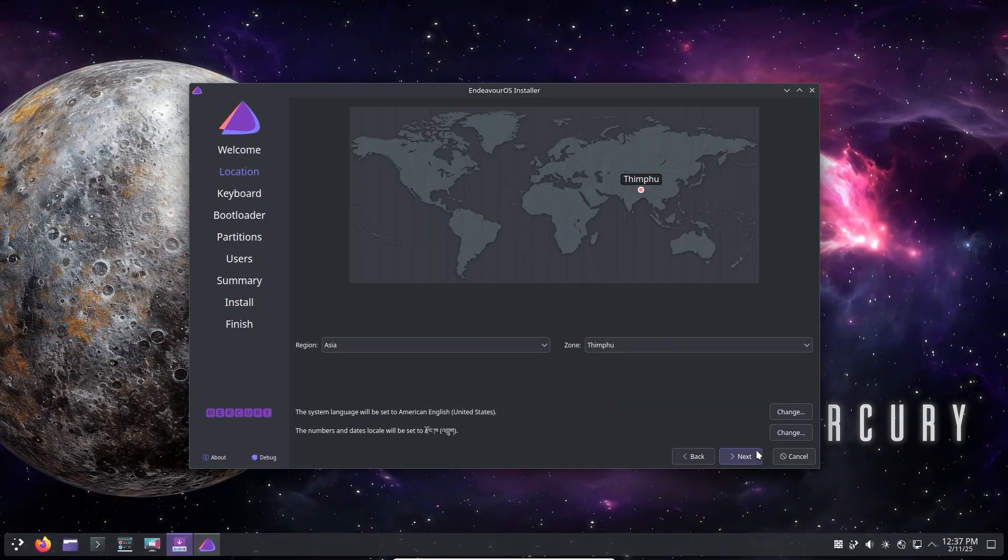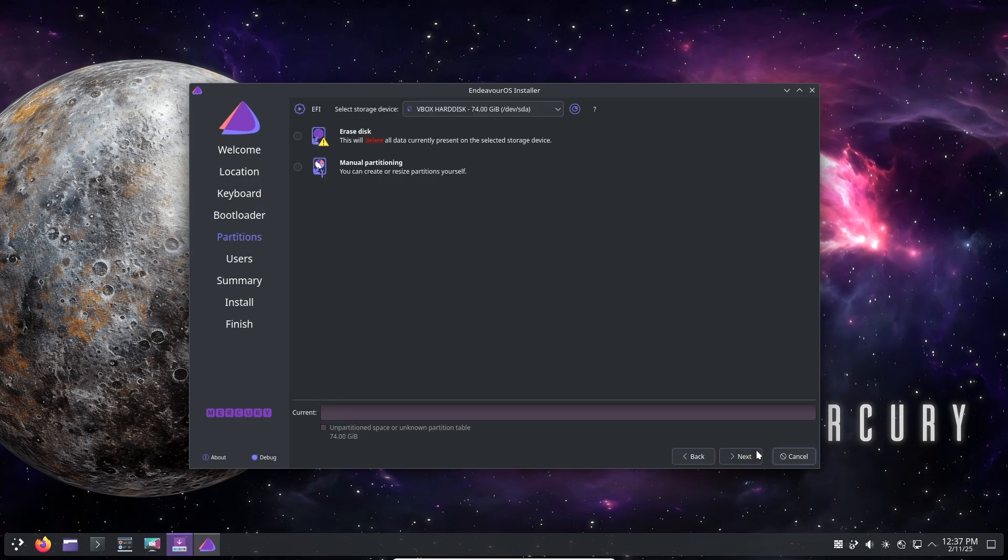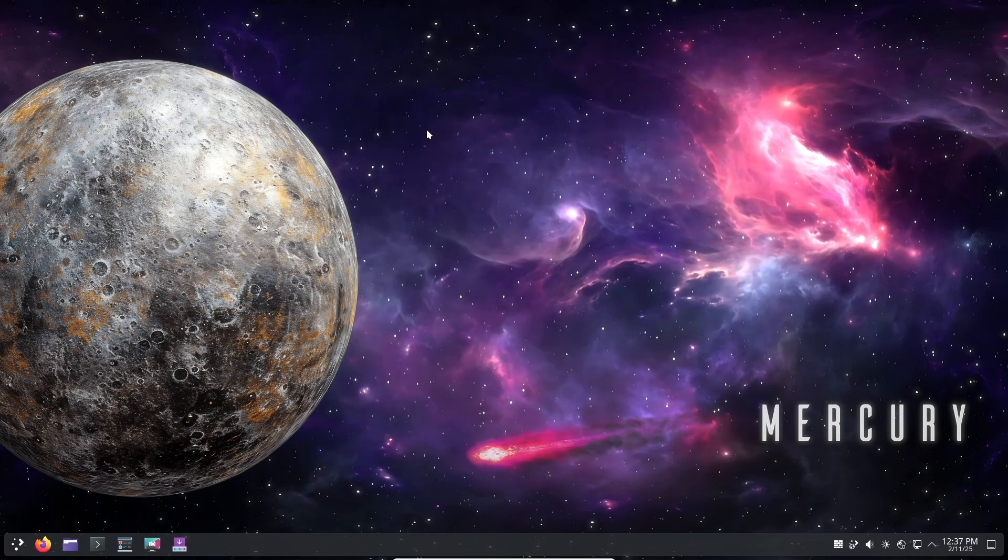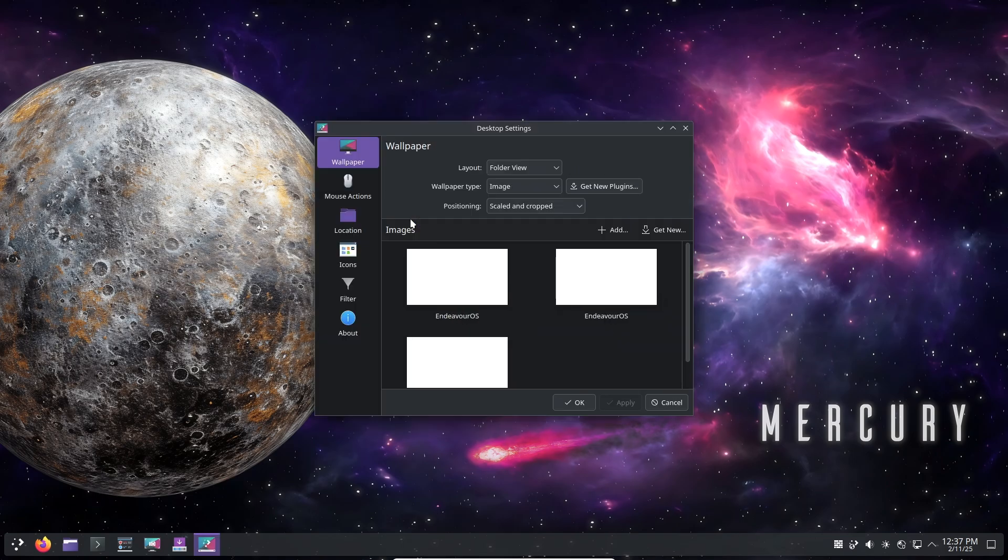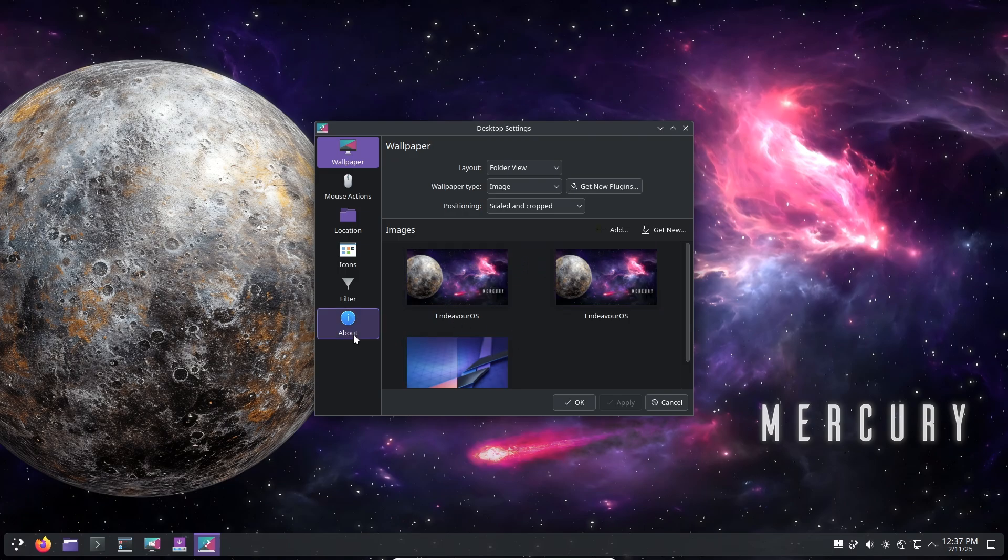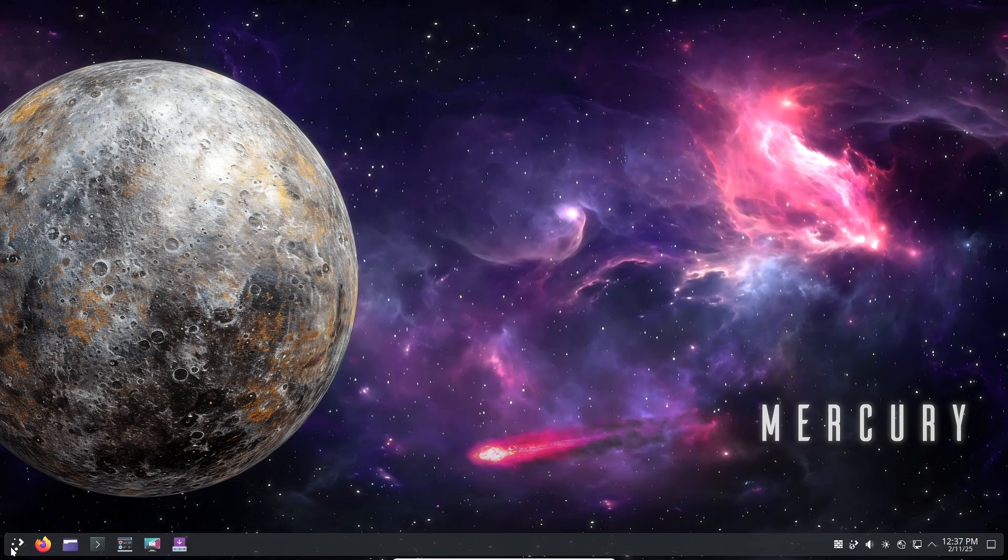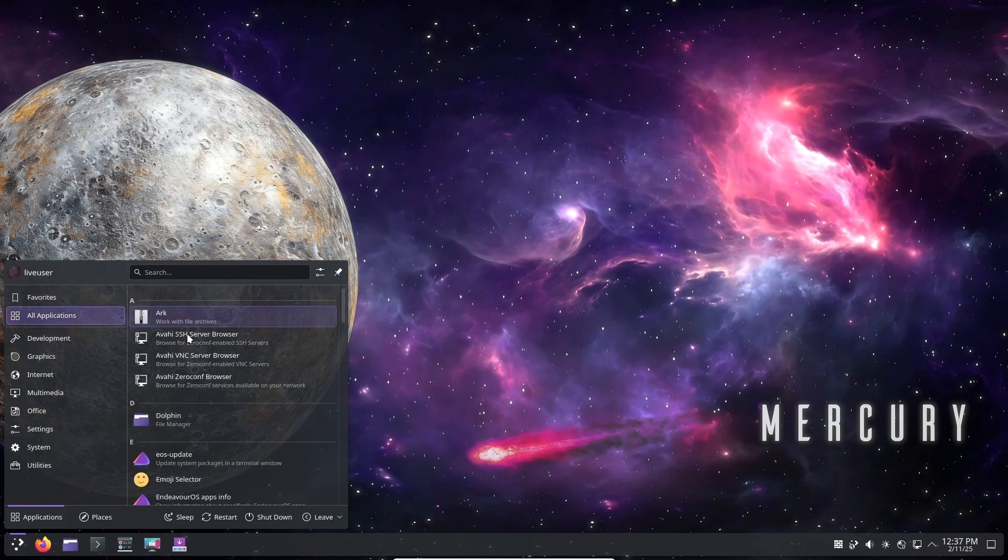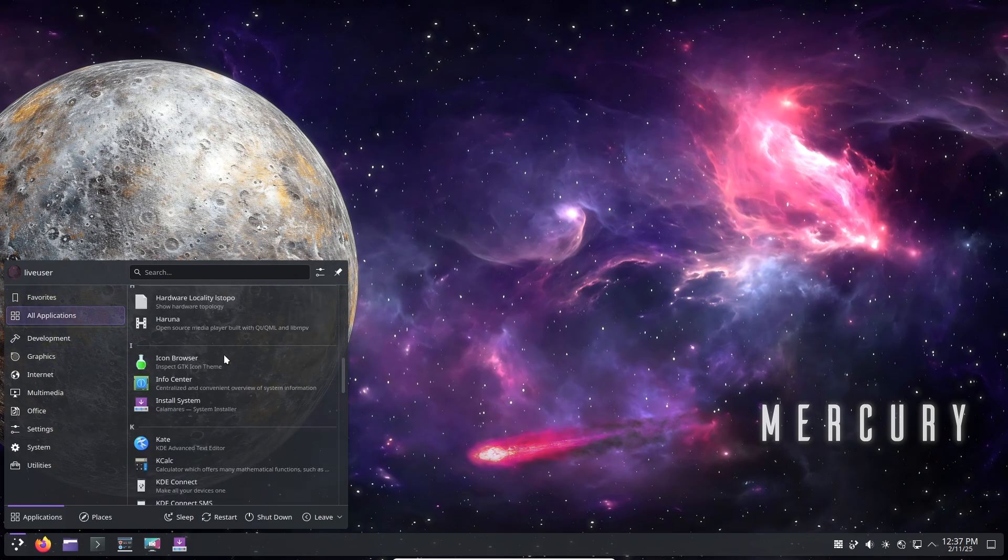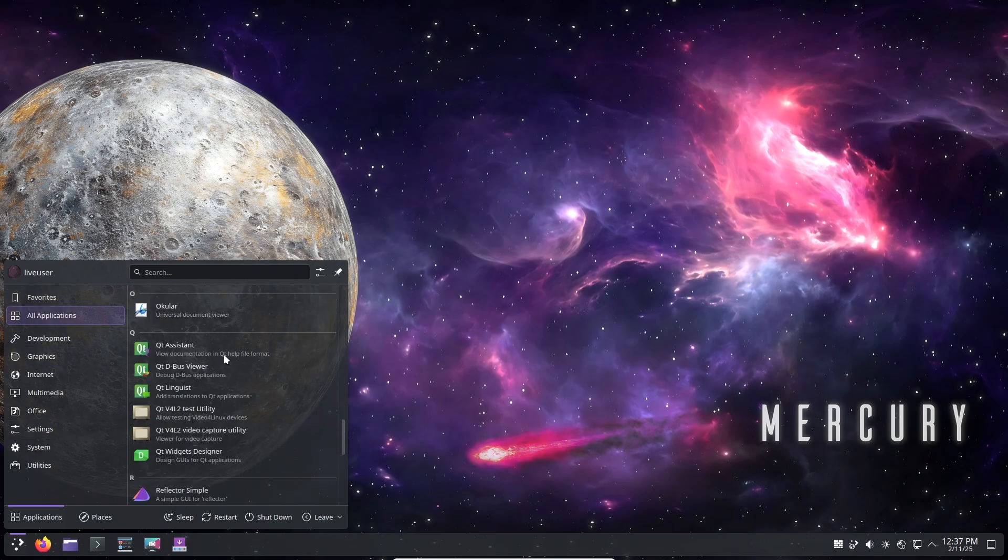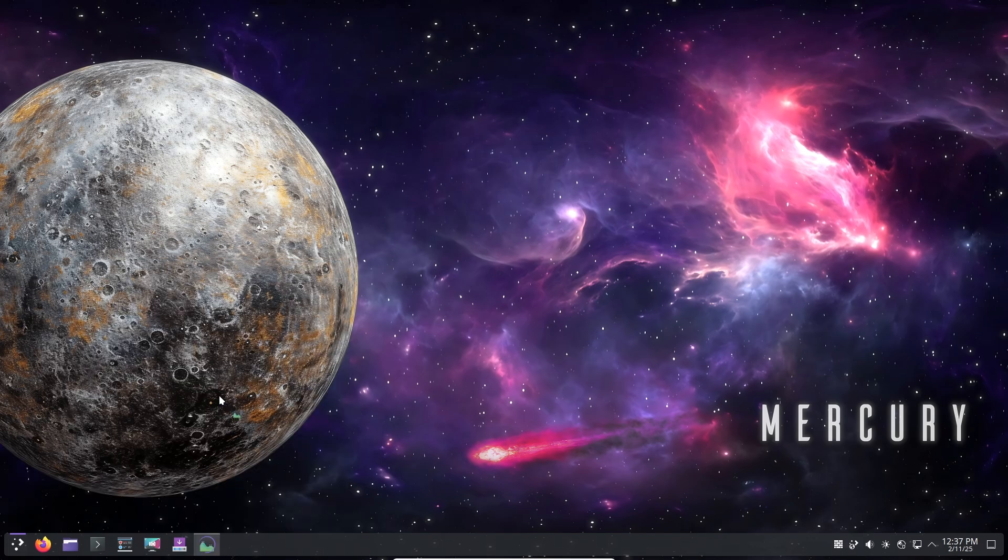Now let's talk about updating from previous releases. A quick note for existing users: if you're already running EndeavourOS and regularly update your system, you don't need to do a fresh install of Mercury. Your system is already up to date. This release mainly impacts new installs, the Calamares installer, and the live environment.